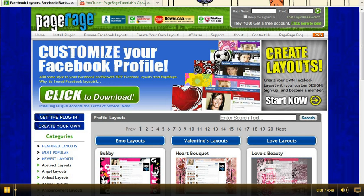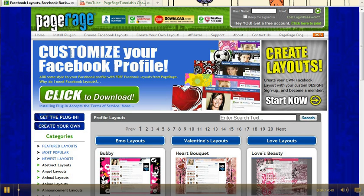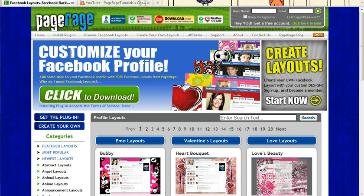Hi and welcome to one of our PageRage video tutorials. Today we will be going over how to go about becoming an affiliate of PageRage, and if you're a current affiliate of PageRage, how to go about adding pre-made layouts as well as creating your own layouts for your blog or your website.